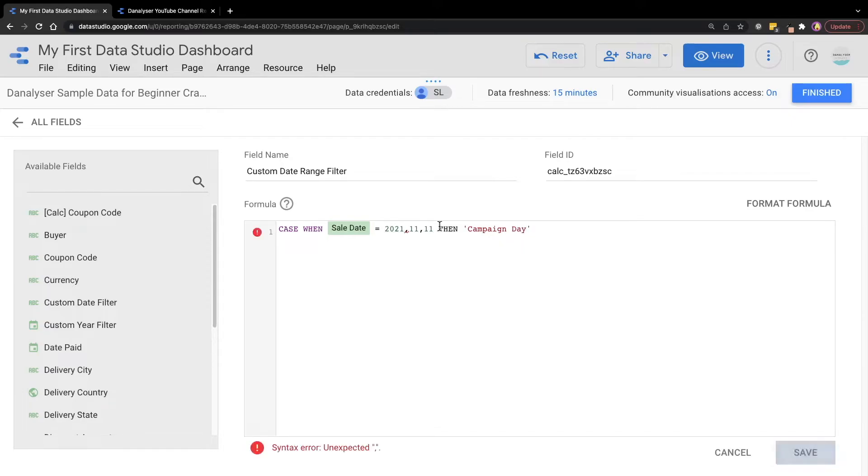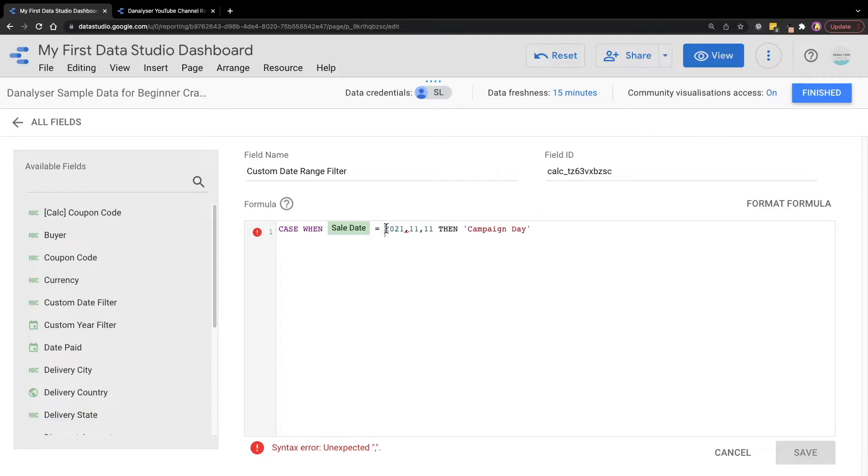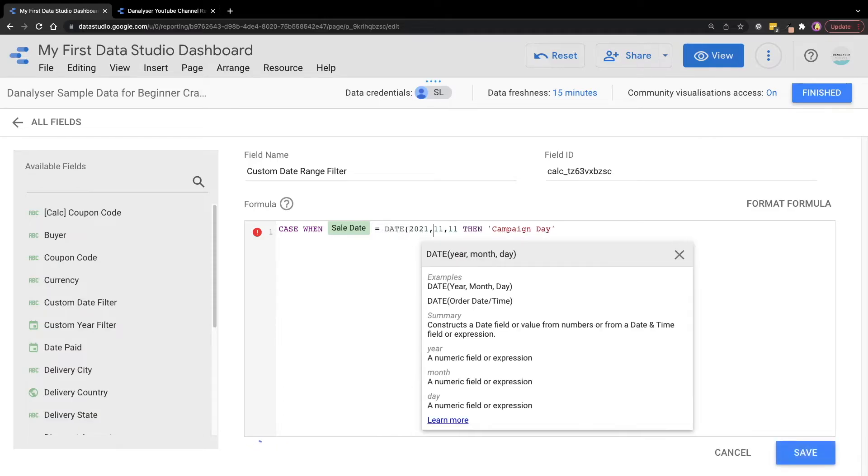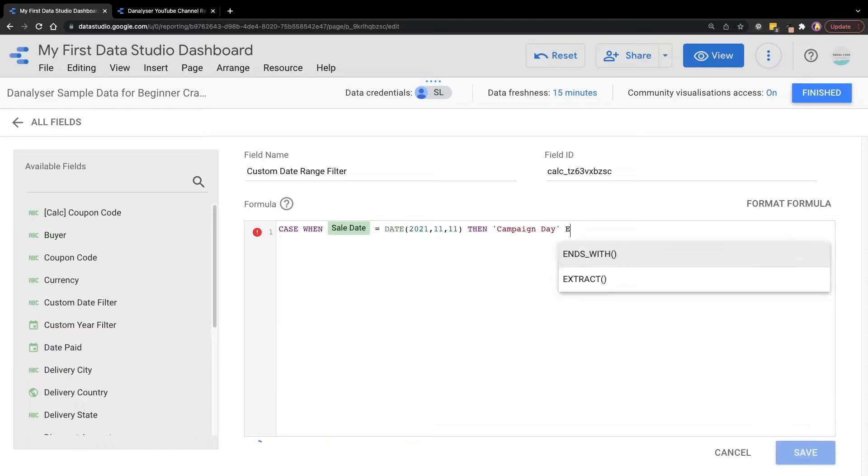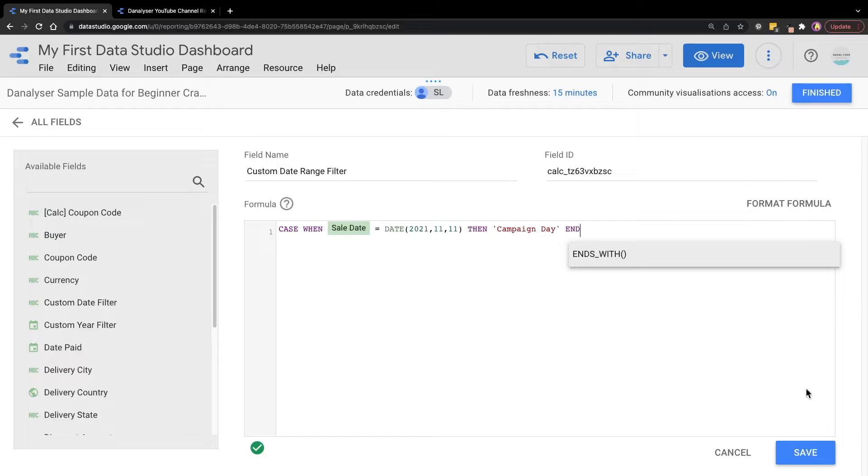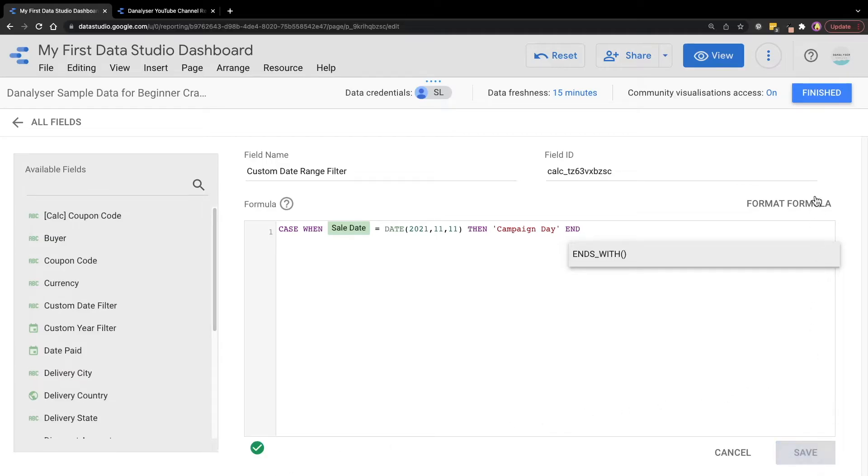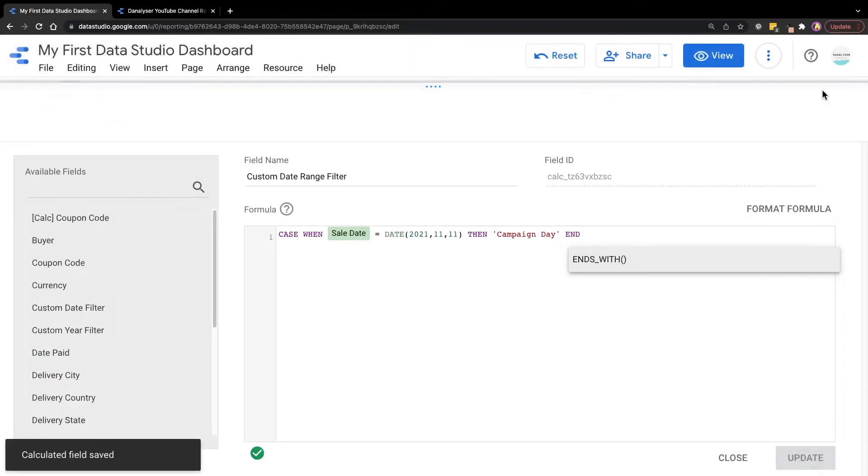And here what we're going to do for data studio to recognize that this is a date is that we're going to add a function called date. Then we will end this function, the entire case when function, we're going to add a function with an end clause. So wait until we see the green tick. And we can click save and finished.